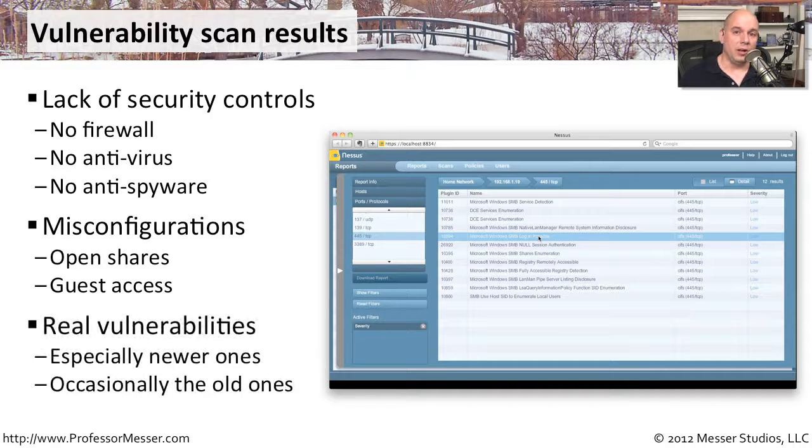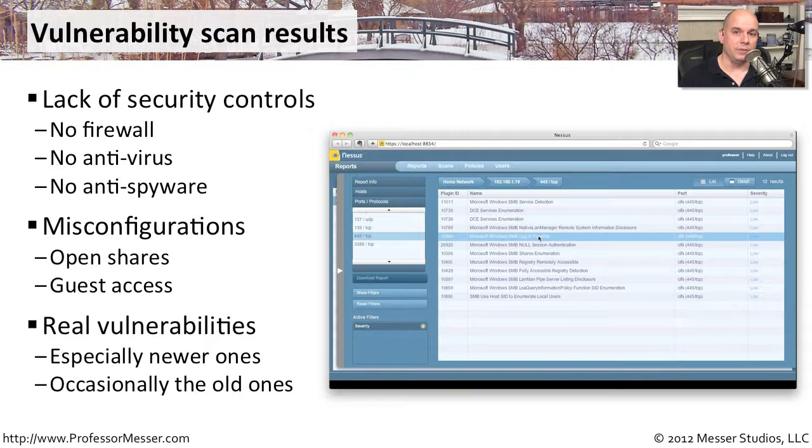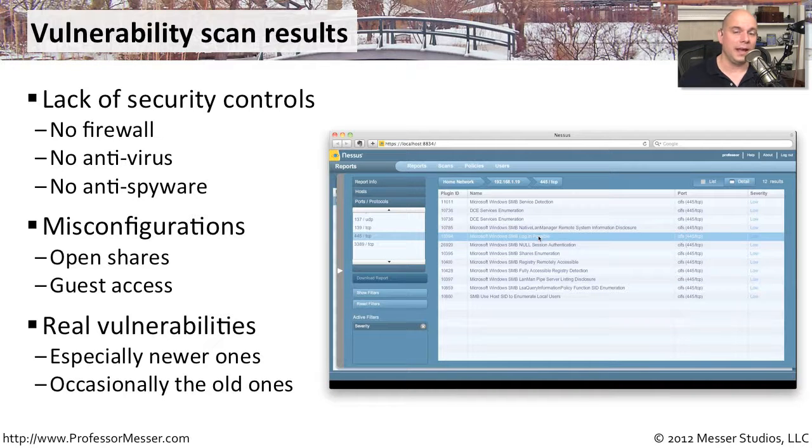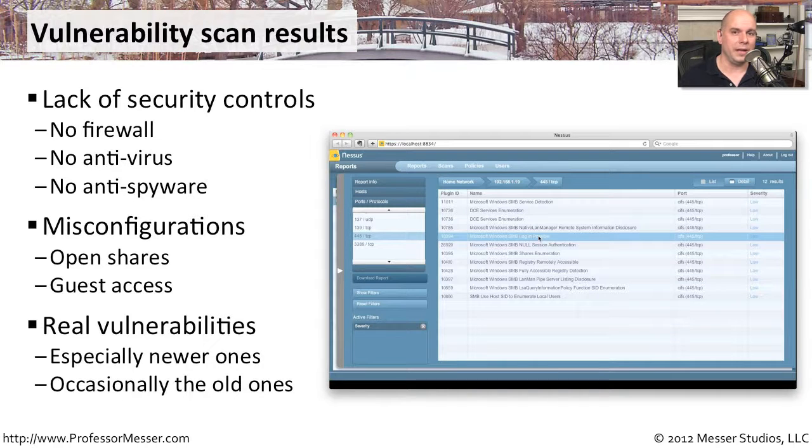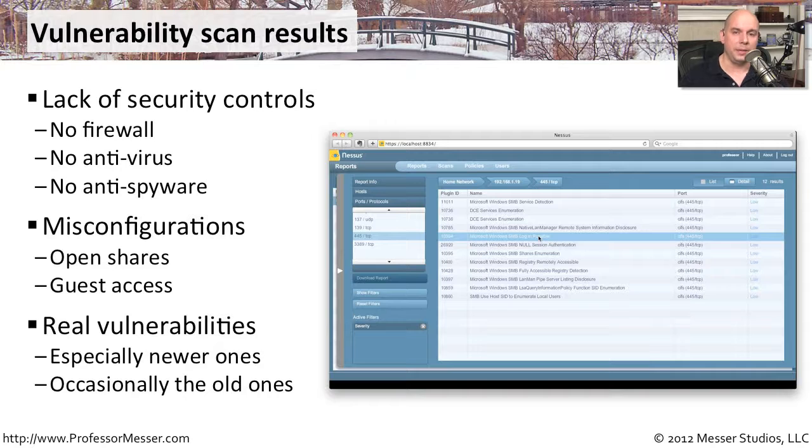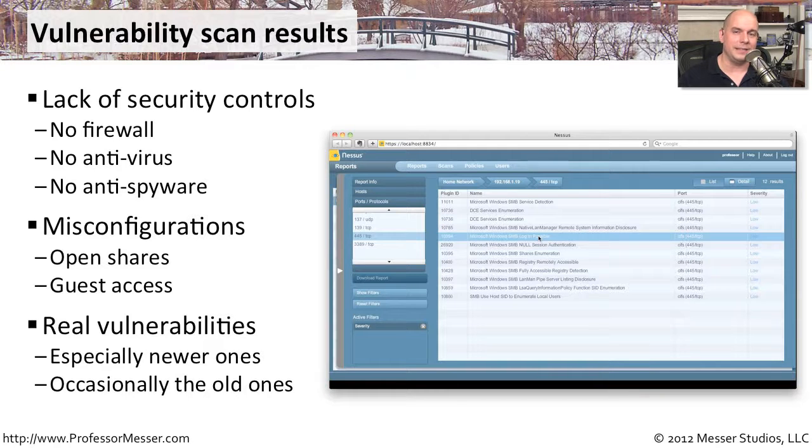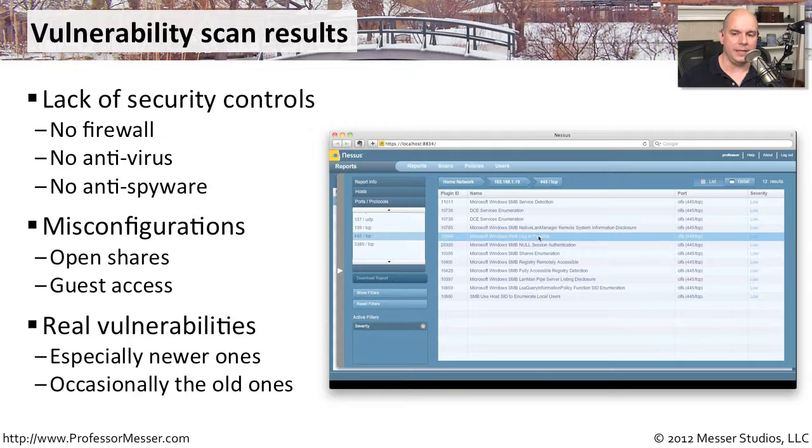The vulnerability scan can also inform you when there is a real vulnerability problem. Maybe you have a Microsoft server that everyone forgot about, nobody patched it, and now it's susceptible to a very critical exploit. Well, this is a great opportunity to have your vulnerability scan identify all of the devices that do not have the proper patch and they're not up to date.